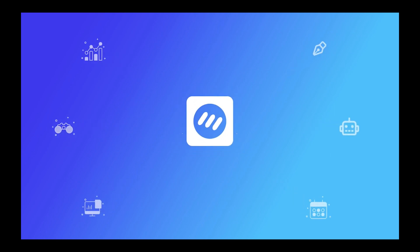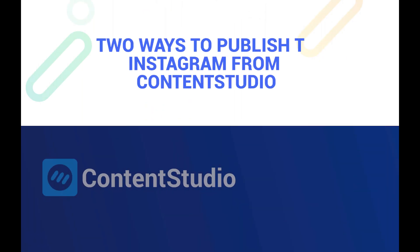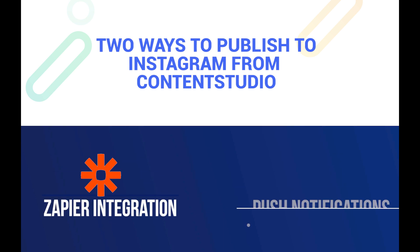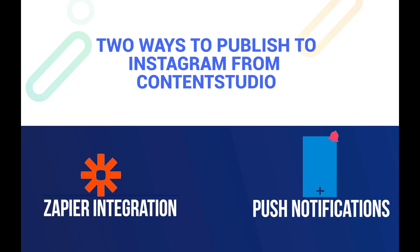Hi and welcome to Content Studio. This video is about how to compose and publish a post to Instagram using Content Studio via two methods: Zapier integration and push notifications.